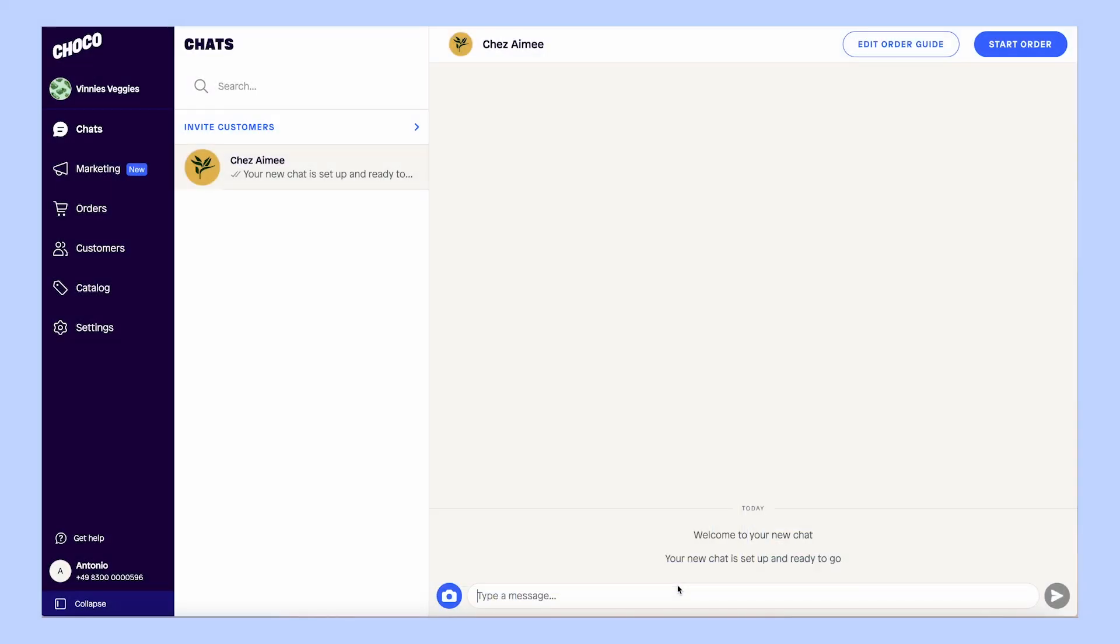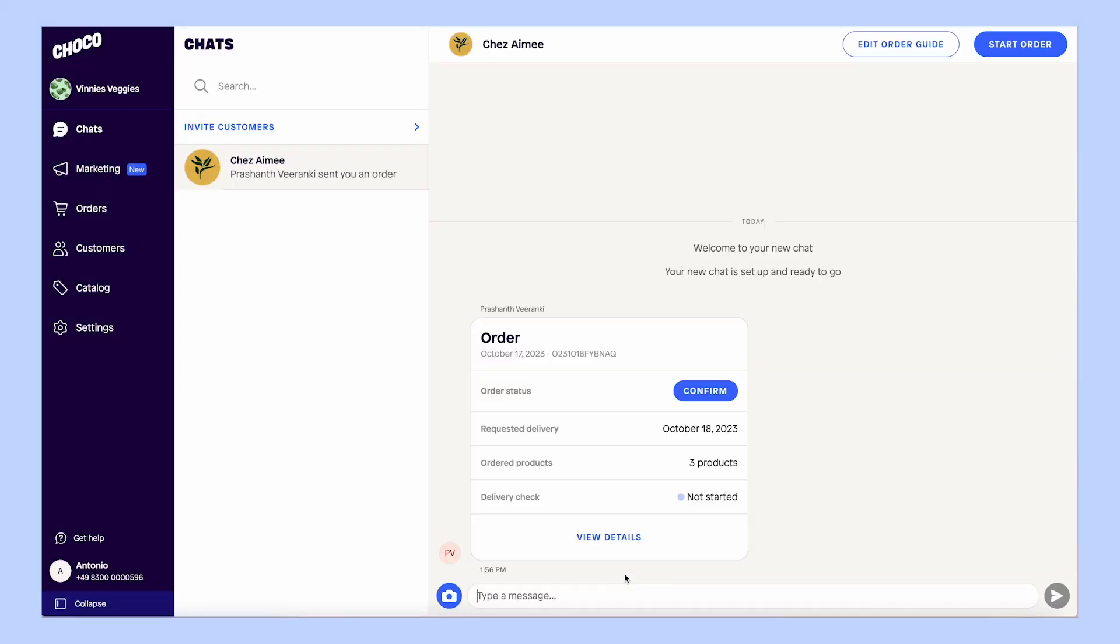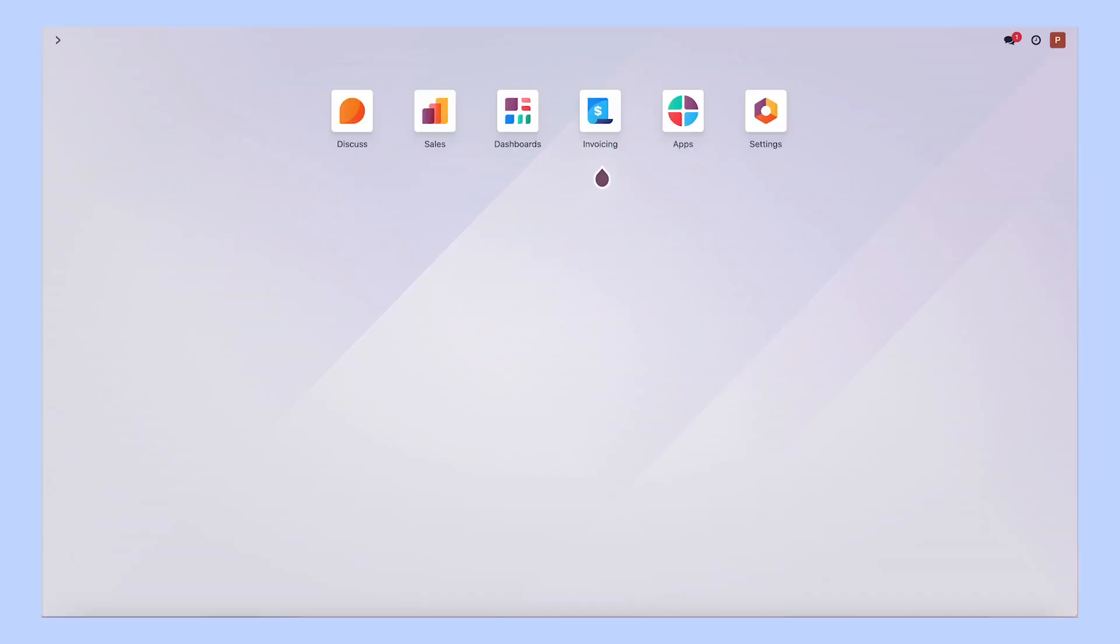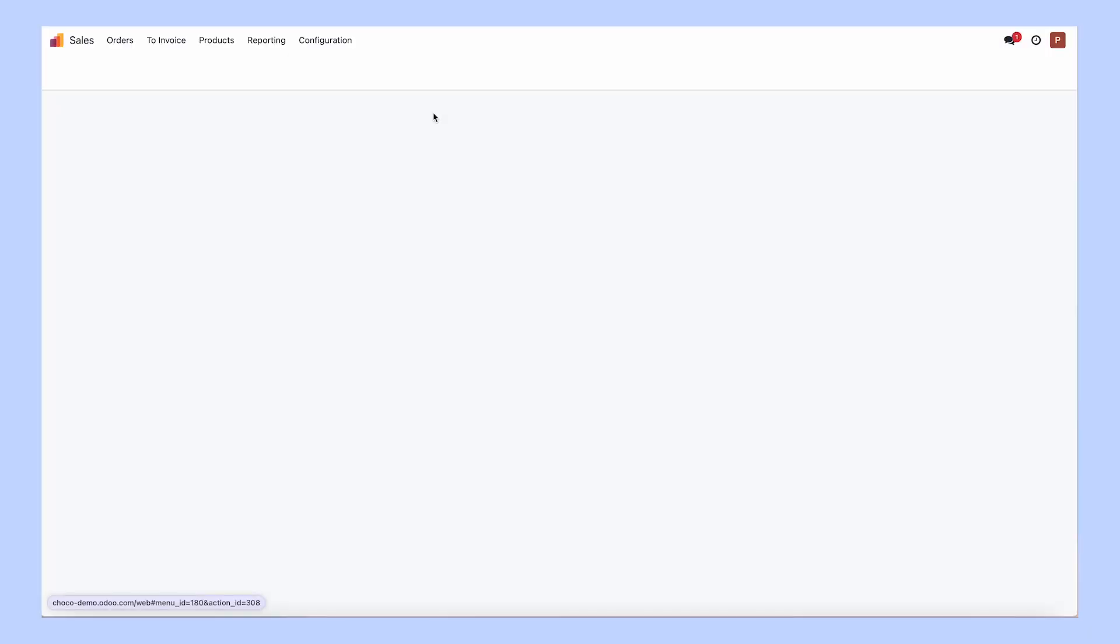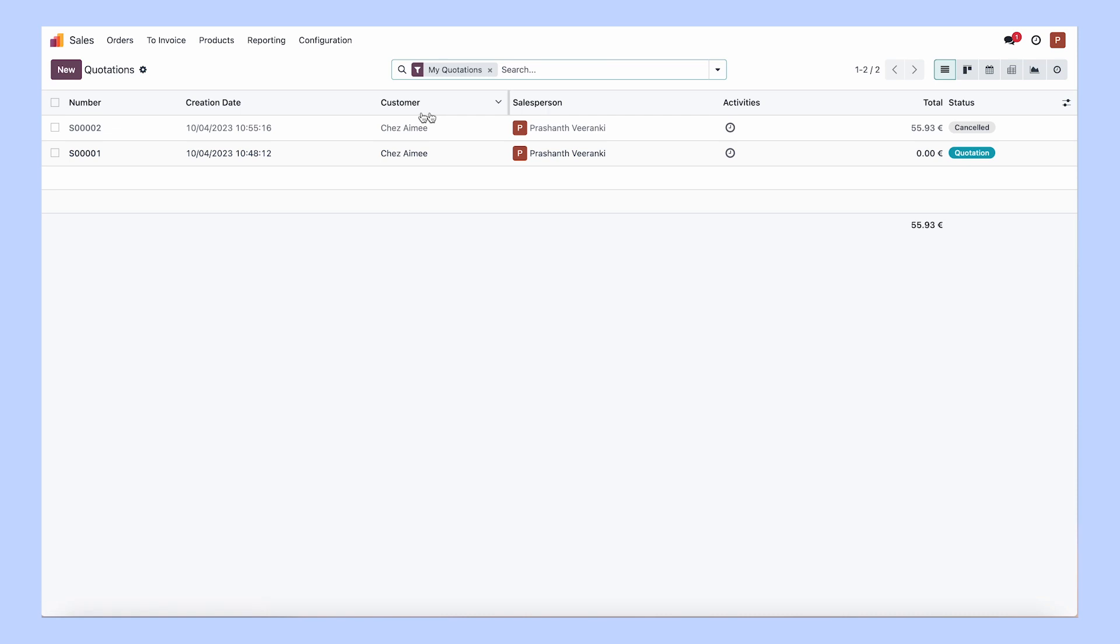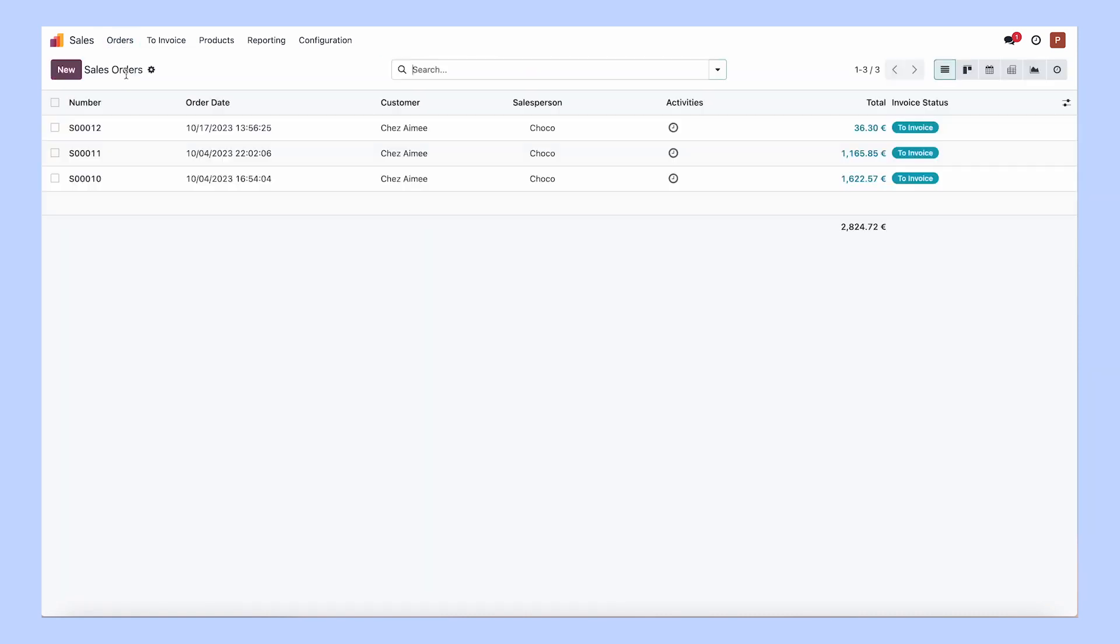After one of your customers places an order on Chaco, it will automatically show up as a sales order in Odoo. Every order is complete with all the information you need including products, delivery date, address, and any additional notes from your customer.